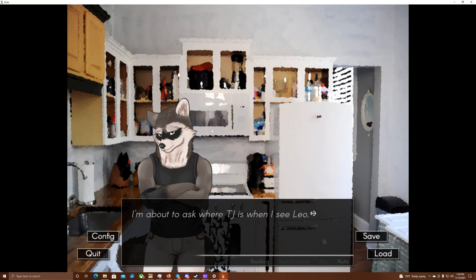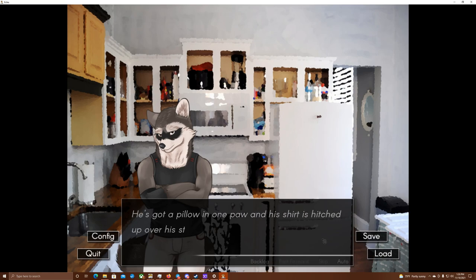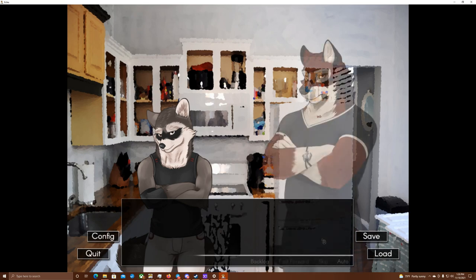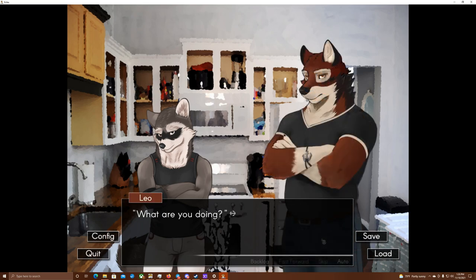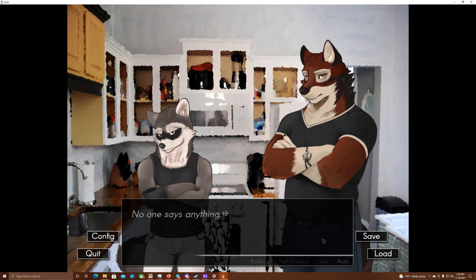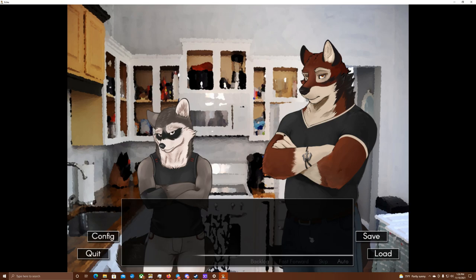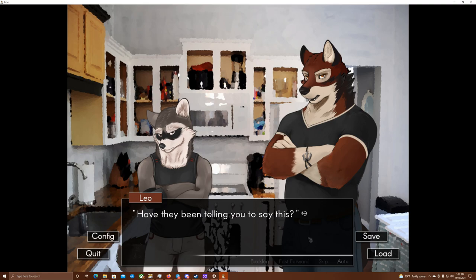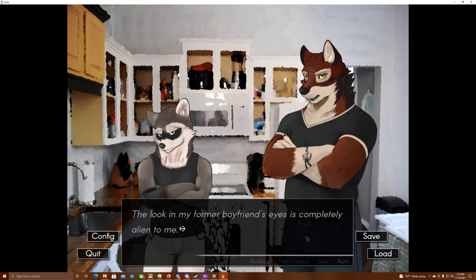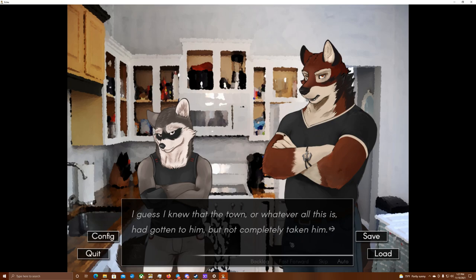I'm about to ask where TJ is when I see Leo. Fuck. The wolf stands at the entrance of the hallway, his eyes on me and Kudzu. He's got a pillow in one paw, and his shirt is hitched up over his stomach a bit, like he just pulled it on. What are you doing? The room goes quiet, and the mood immediately changes. Carl, Jenna, and Kudzu all look weary. No one says anything. I clear my throat. I'm back. Brian took me to... Leo frowns. Back? No, you were in my room and asked for a pillow. We were... Leo's glare turns on Kudzu. Have they been telling you to say this? Leo, no. The look in my former boyfriend's eyes is completely alien to me. I've never seen that look from him before. I guess I knew that the town, or whatever all this is, had gotten to him, but not completely taken him.